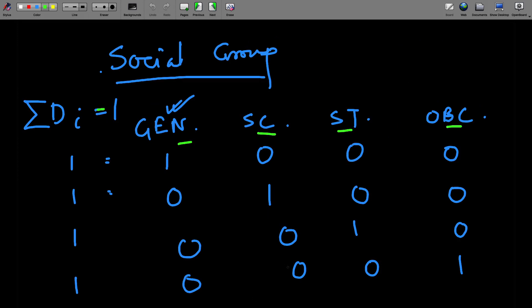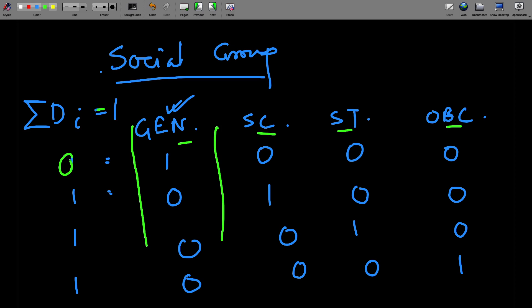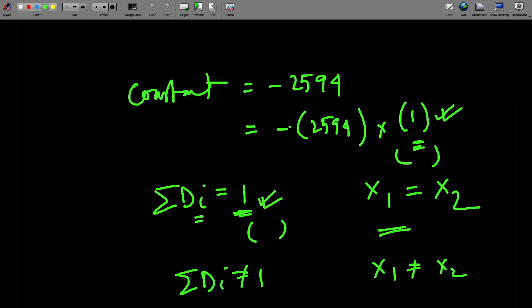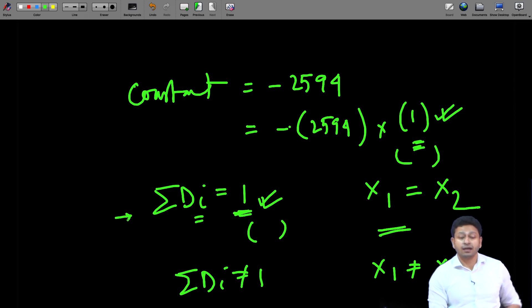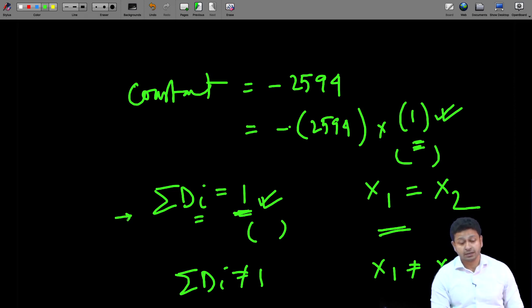If I exclude a category — let us say I exclude the General category and include only SC, ST, and OBC — then this value is going to be 0 for some observations and 1 for others. So the summation of D_i is not equal to 1 for all cases, and that is where the variation comes from. If the summation of D_i equals 1, there is perfect collinearity with the constant term. But if I allow one category to be a reference category and exclude it, I introduce variation and can interpret the other categories vis-à-vis the reference category.